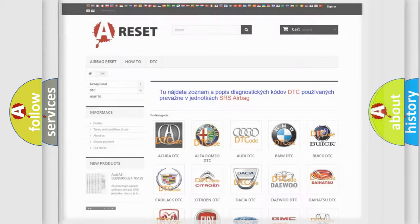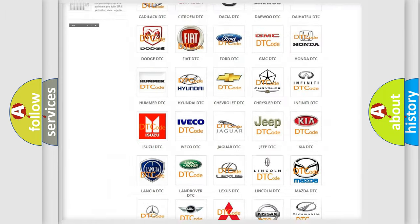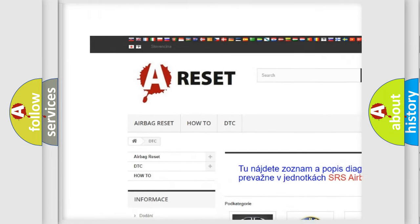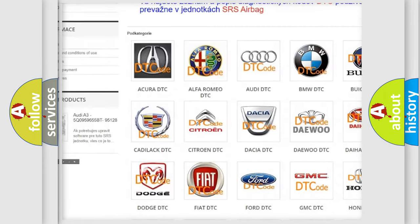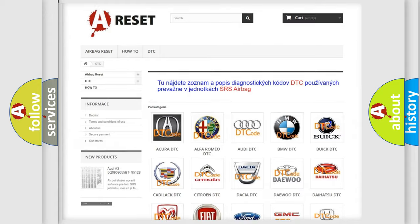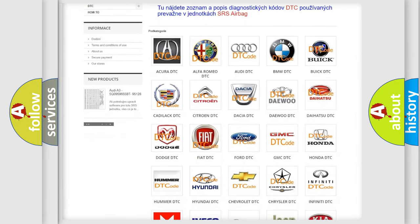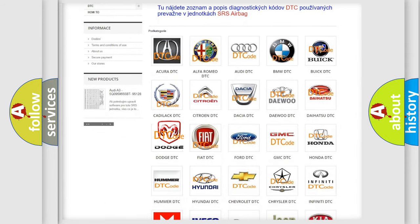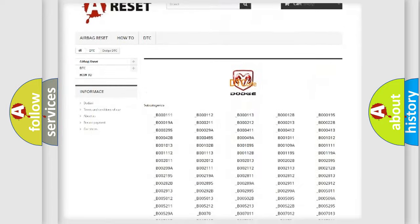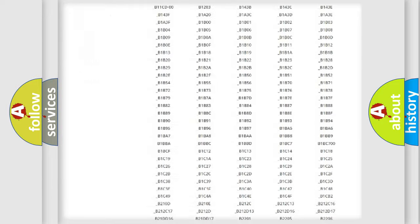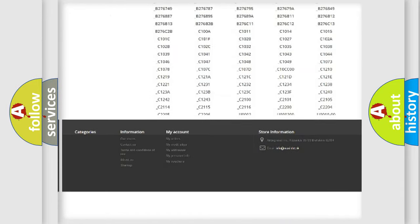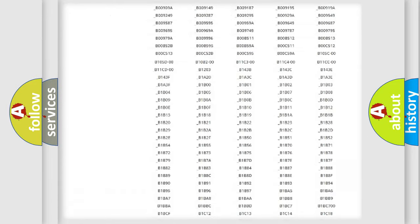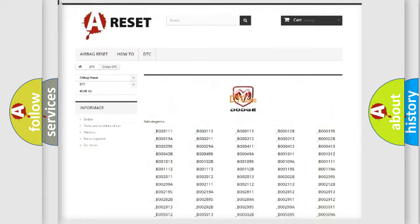Our website airbagreset.sk produces useful videos for you. You do not have to go through the OBD2 protocol anymore to know how to troubleshoot any car breakdown. You will find all the diagnostic codes that can be diagnosed in Dodge vehicles.